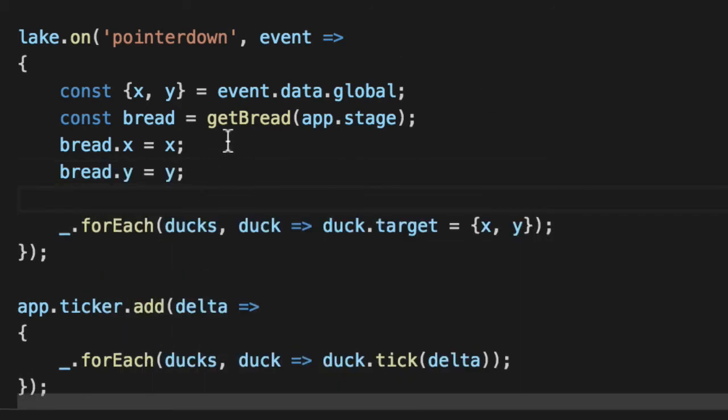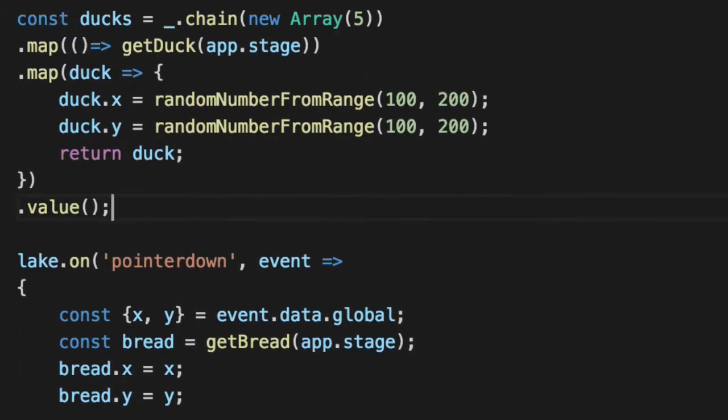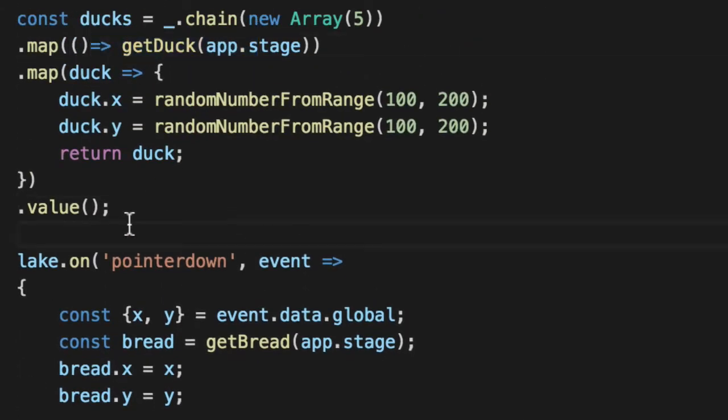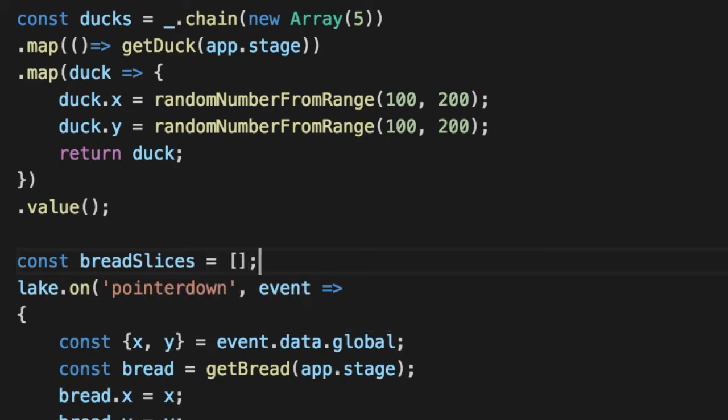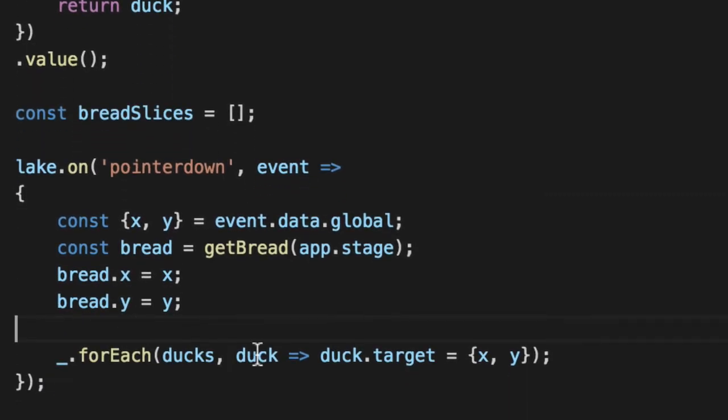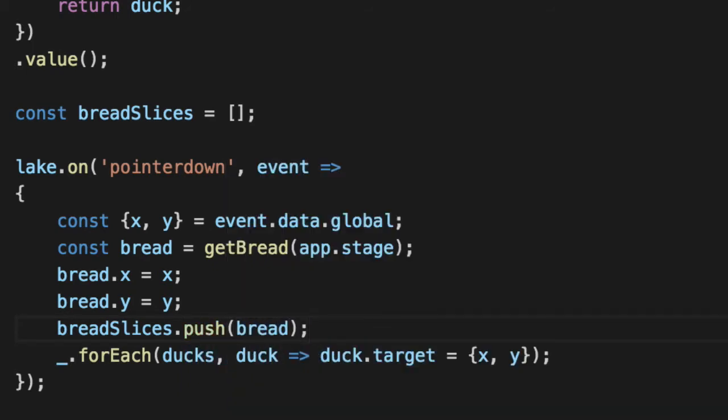However, we don't have a place to store this at all. So let's create, just like we have an array for our ducks here, let's create a const called breadSlices. Now we have an array to store all pieces of bread. And we'll push the bread into it.